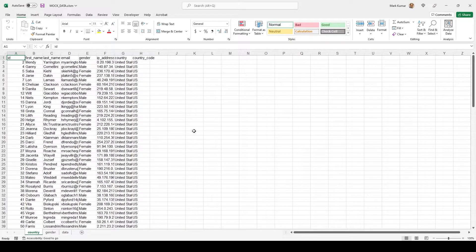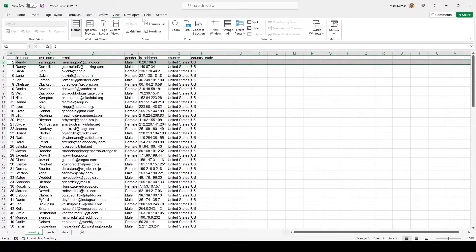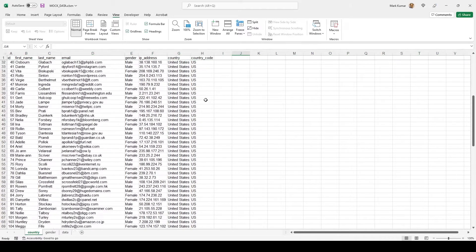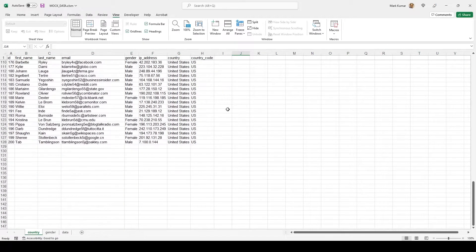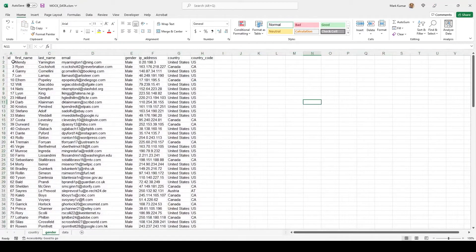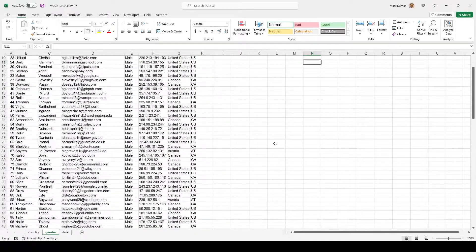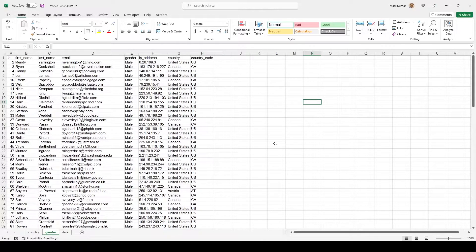And it is done. First, it created a sheet for only people living in the US, labeled 'country.' Then it created another sheet called 'gender' with only males. That was less than two seconds. Let me show you how to apply this in your Excel project — it's going to save you a boat load of time.